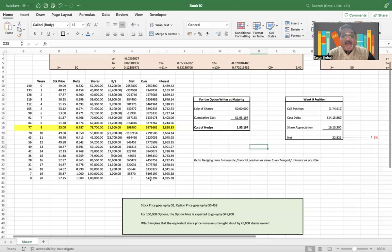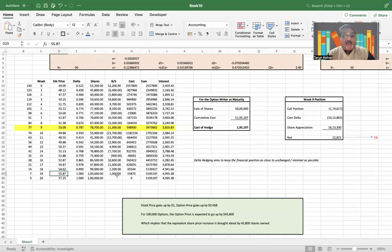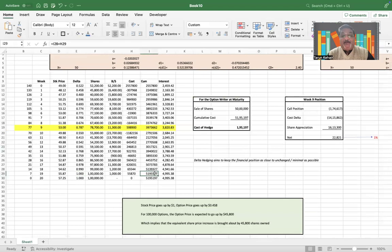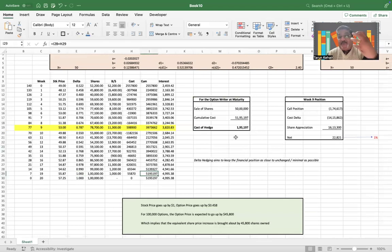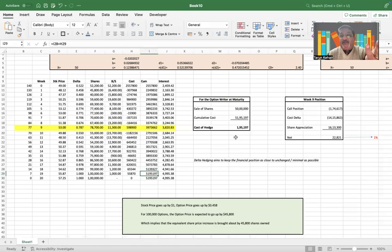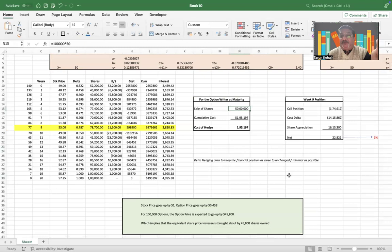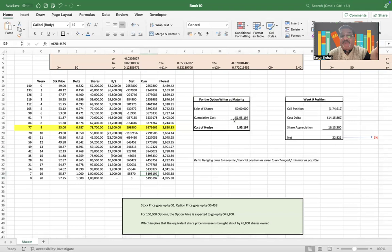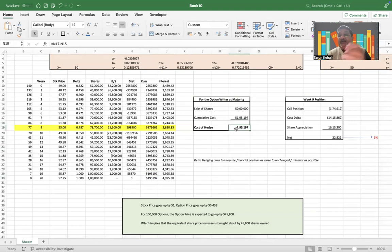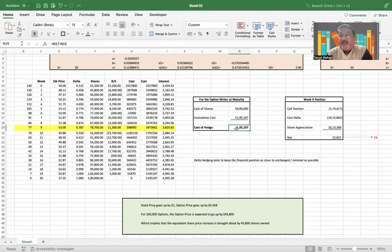At the end you will see that the option is expiring in the money, so the delta has become close to one. And obviously if the option is exercised, the hedger is going to receive 100,000 times $50, and the cumulative cost is $5,195,000. So the cost of hedge comes to be $195,197,000.